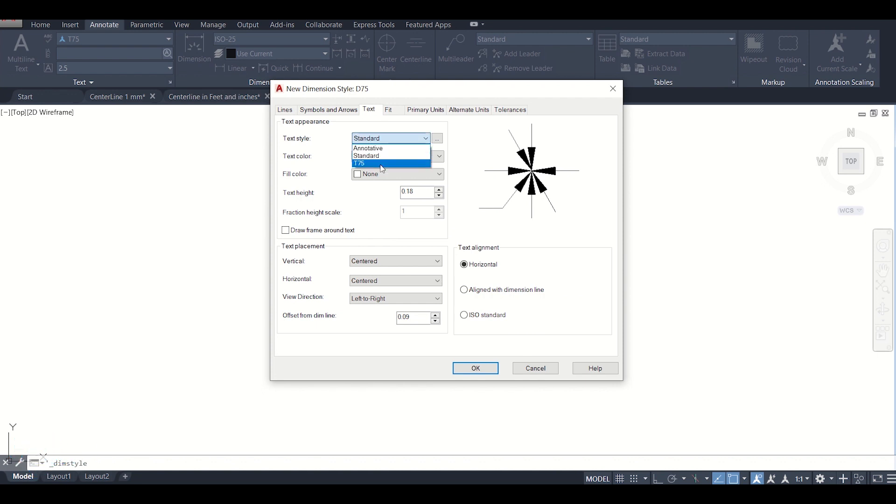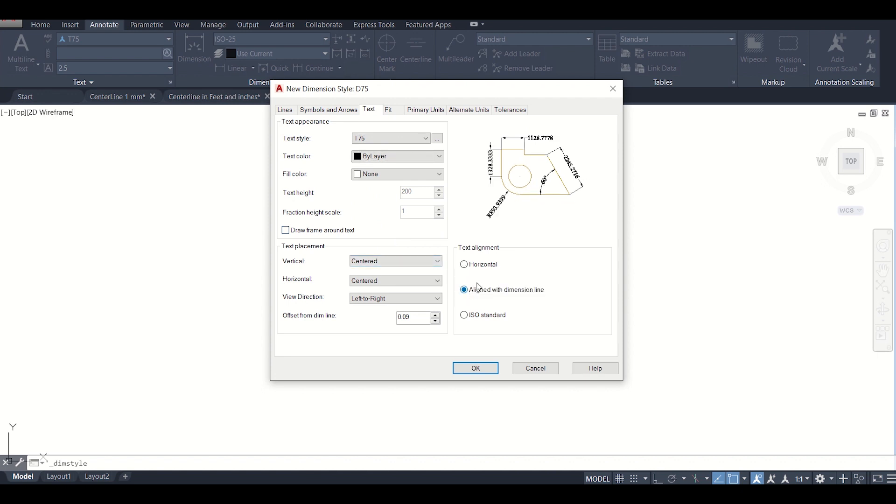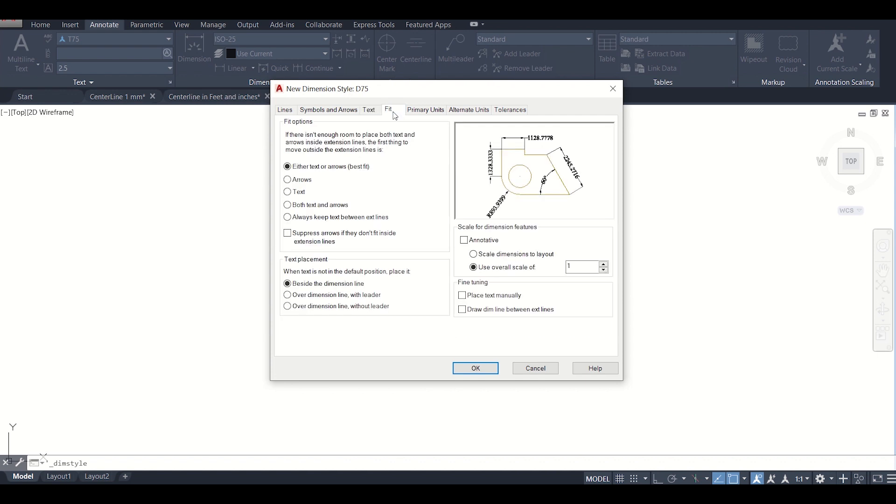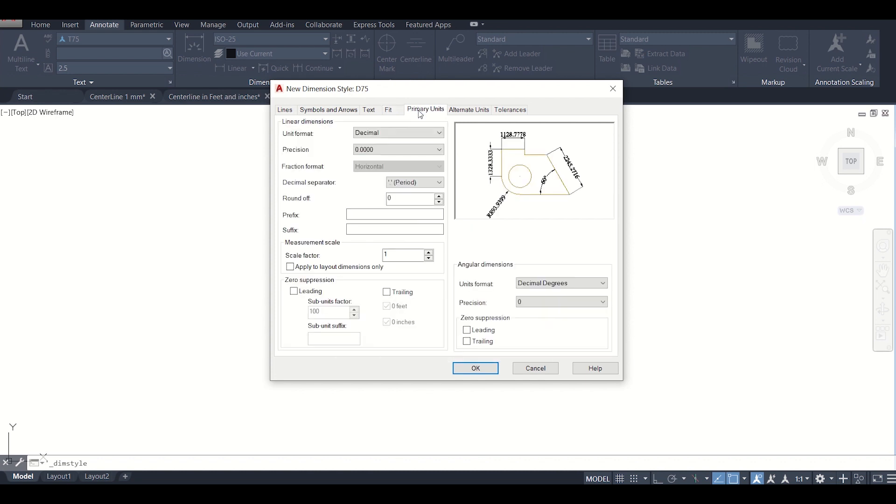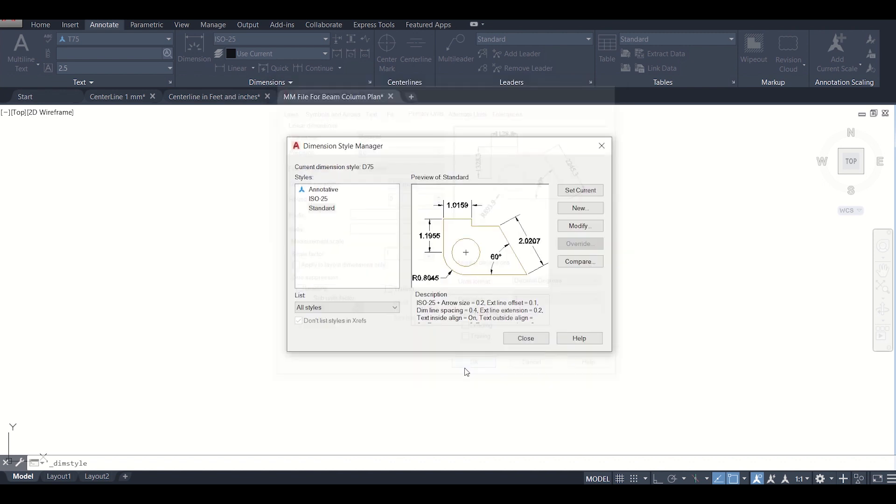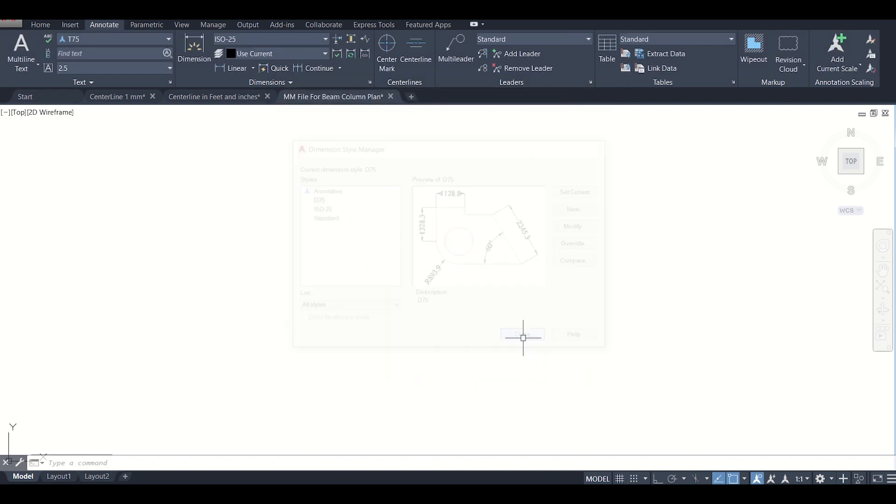We have given it arrow size and then next, text. We'll select the text style as P75. These things will select by layer. Now this one will select align with dimension line. Then we'll go to fit. In fit here, the text placement will give us over the dimension line without leader. This one will keep. And the primary units, decimal and precision of one point after decimal, and then we can click on OK and close.